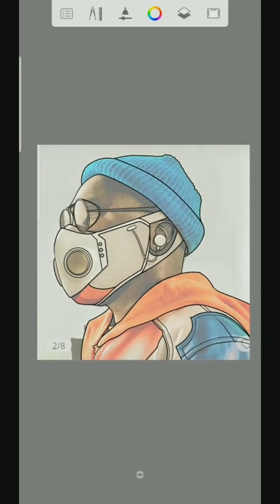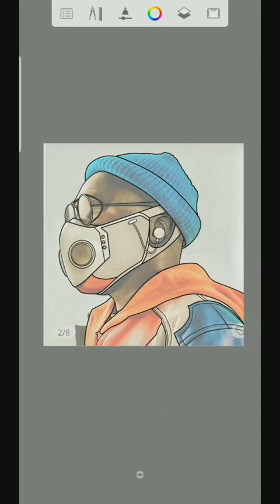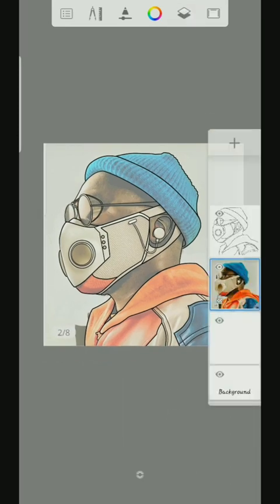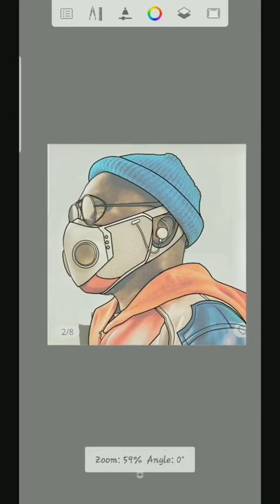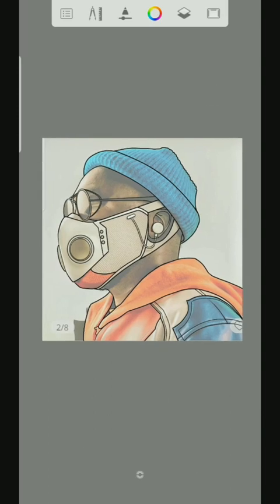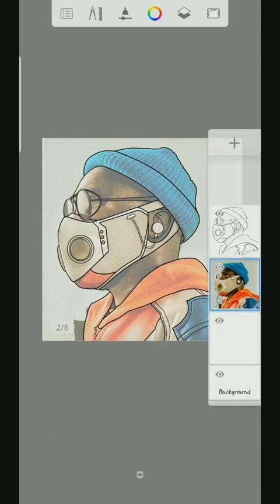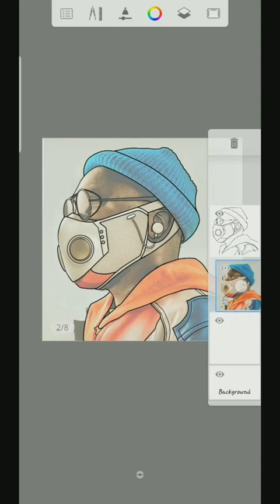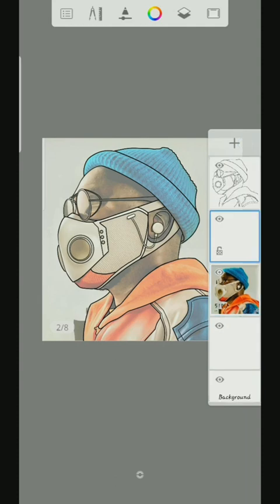So once that is done guys, I'm going to add the color. So now we're going to add the color. First we'll click the reference, then click this plus button.